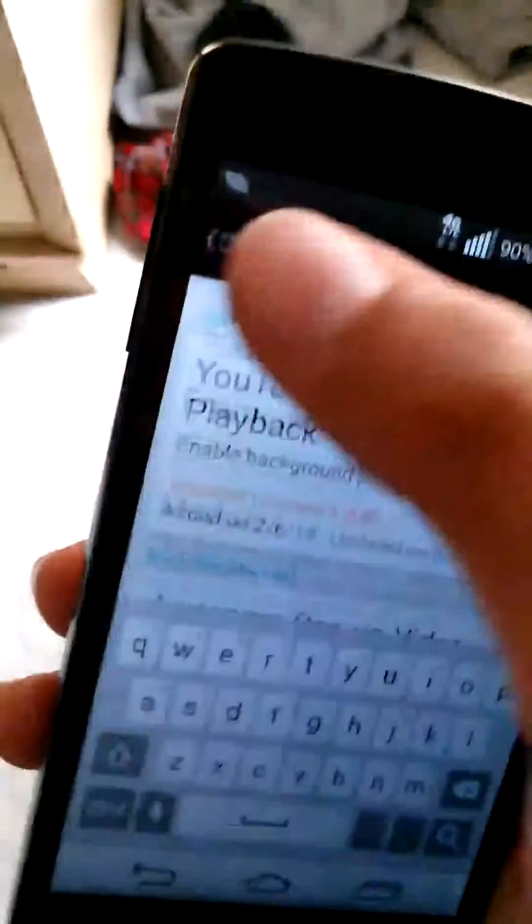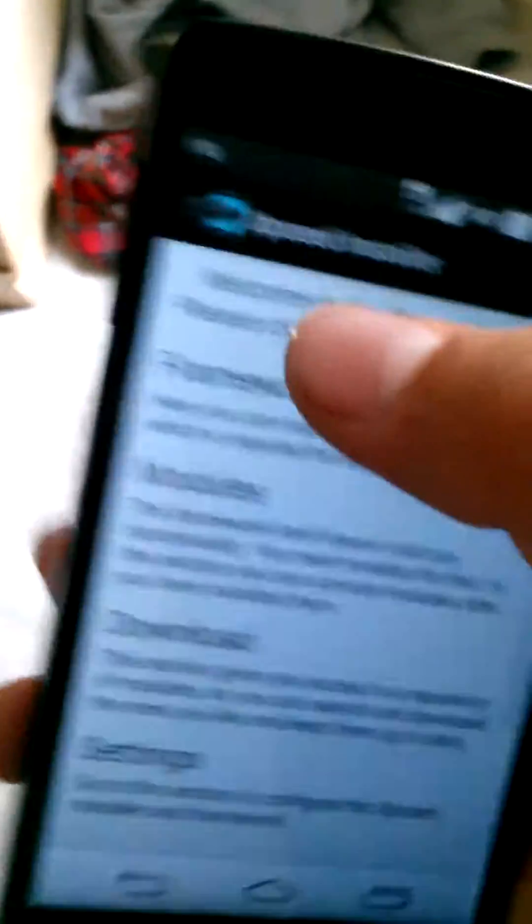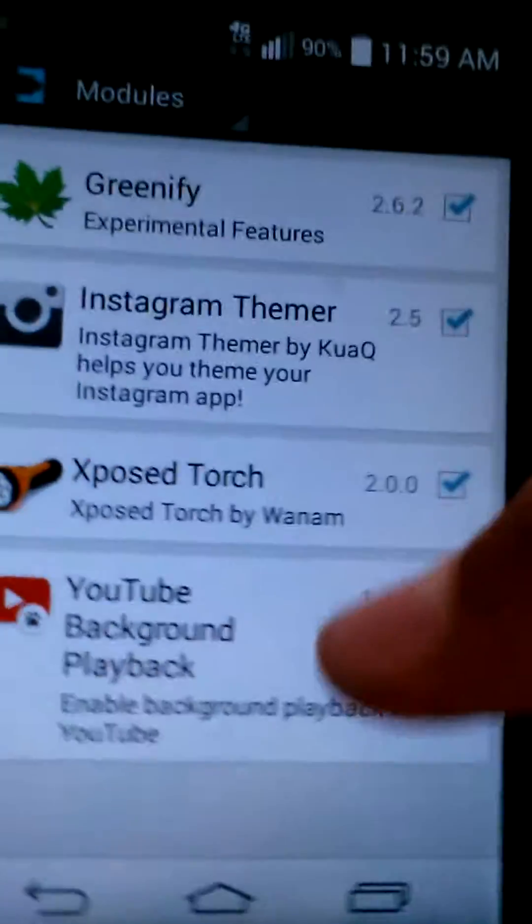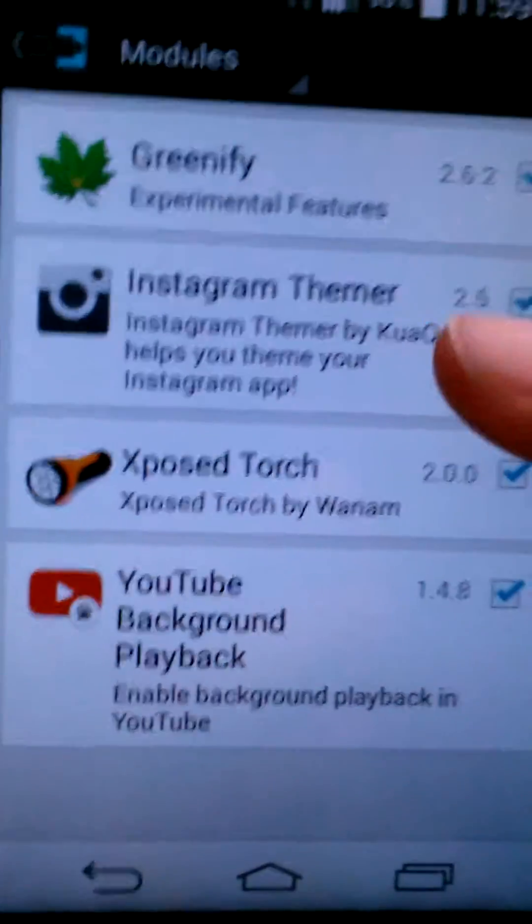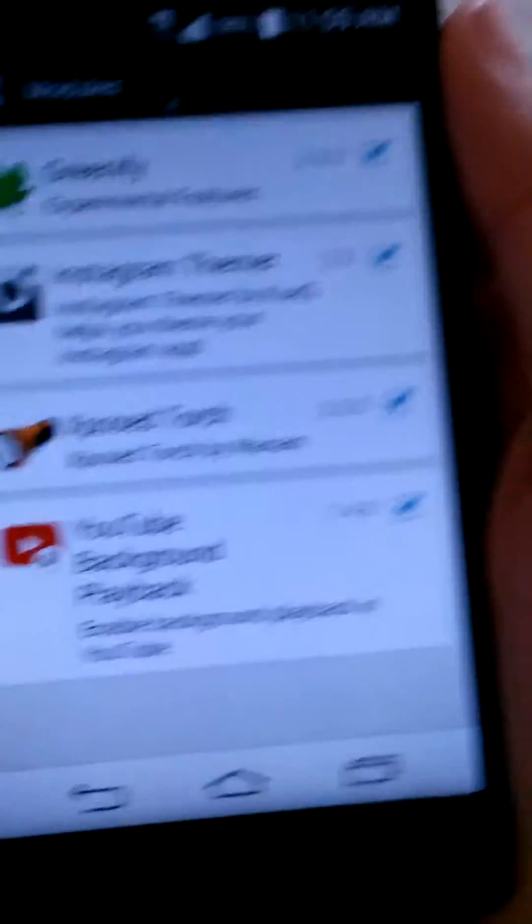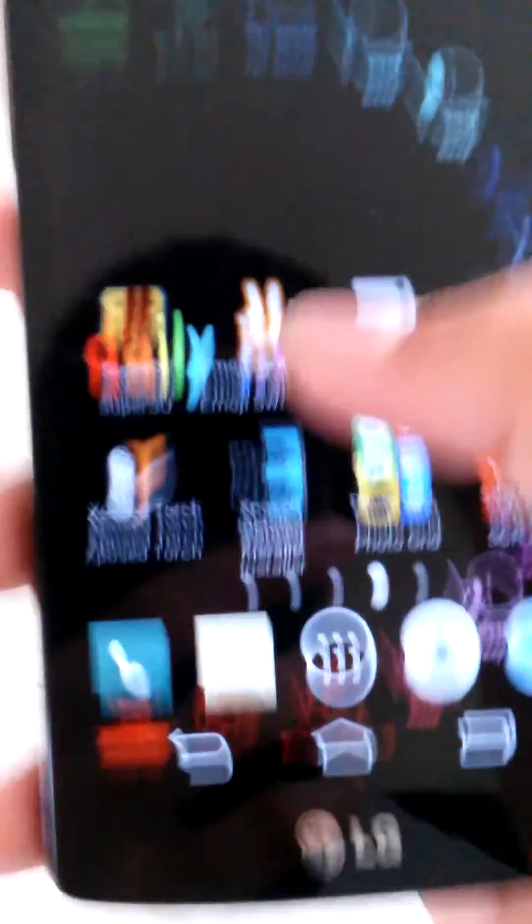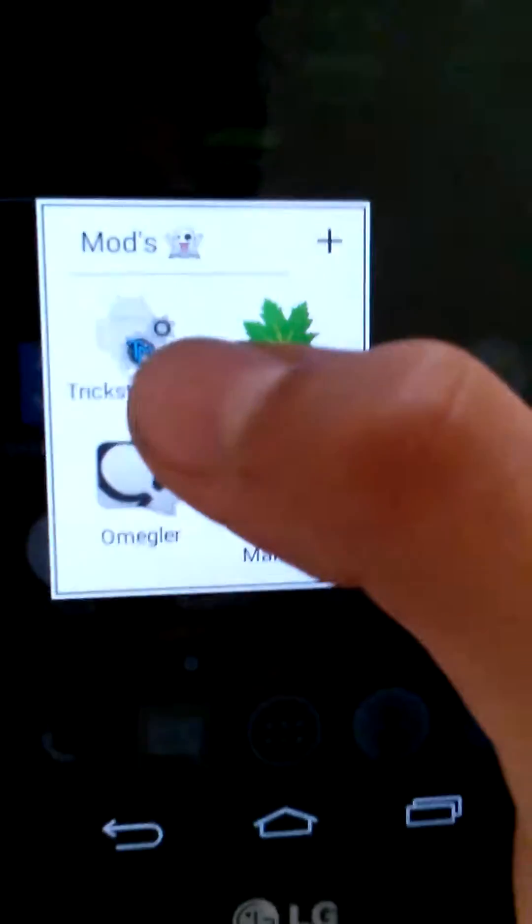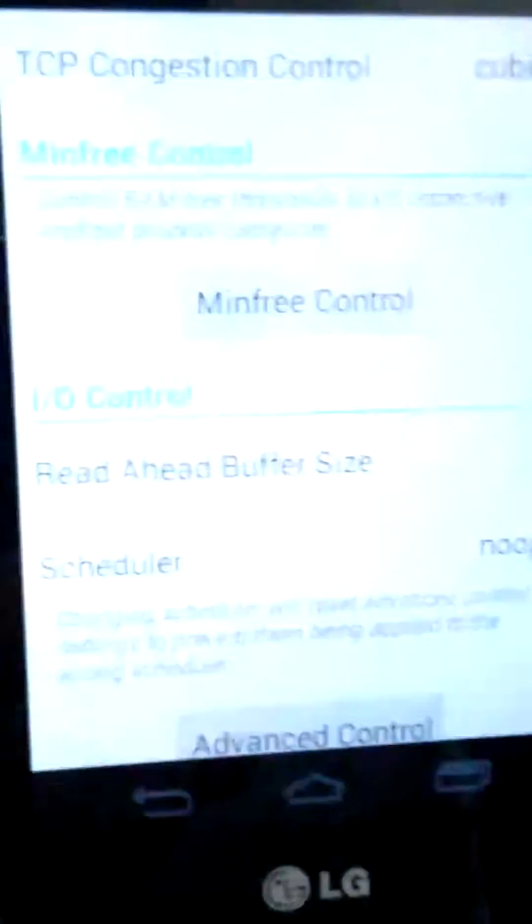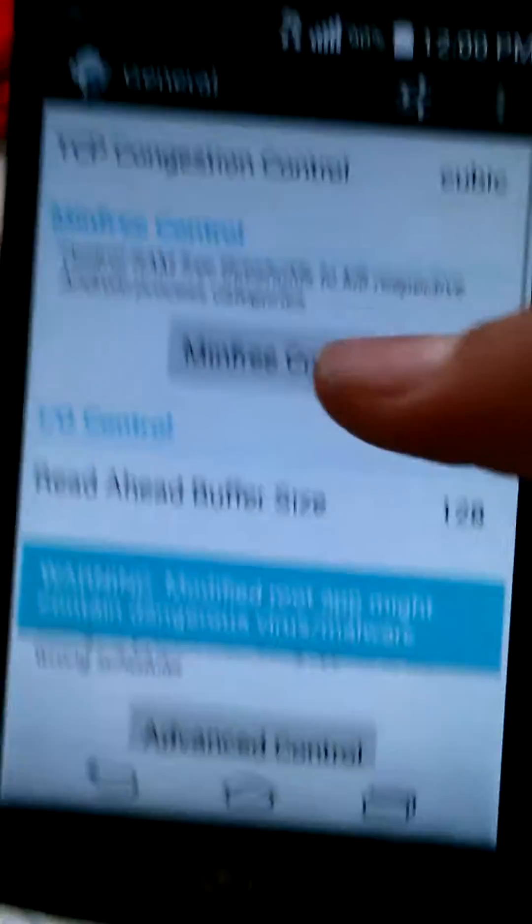you just go to Exposed Installer and go to your Modules and check it. Actually, you don't check it, it's not right here. So you just download it and then you go on Trickster Mod and then you click on Trickster Mod.